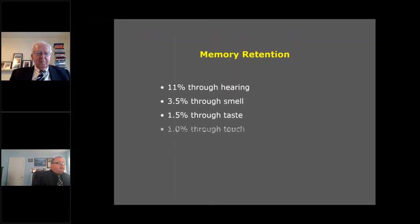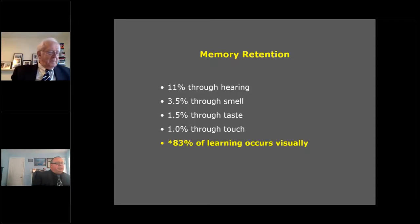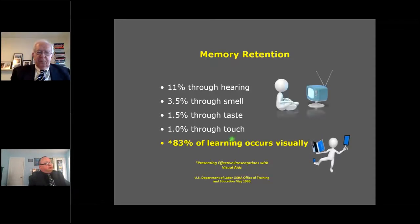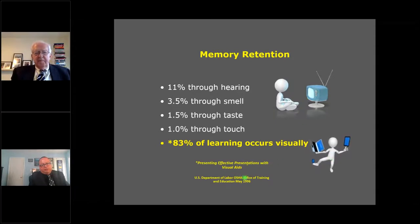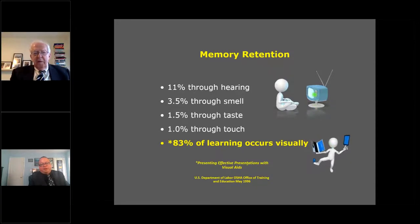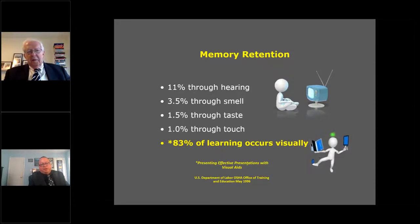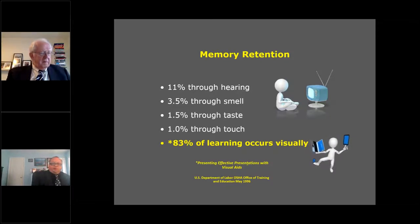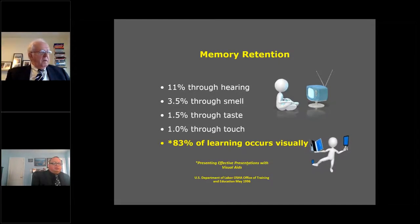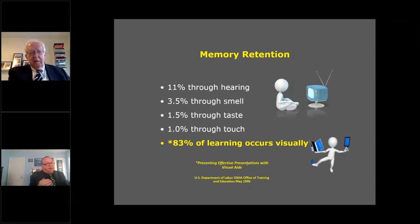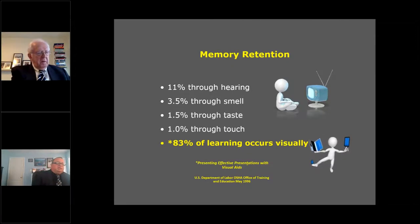Our jurors learn visually — this is supported by U.S. Department of Labor research. This is how they entertain themselves and how they learn through devices. My daughter spent most of the year in online school because of the pandemic, so she's used to receiving knowledge a particular way. We have to adapt to that as trial lawyers.